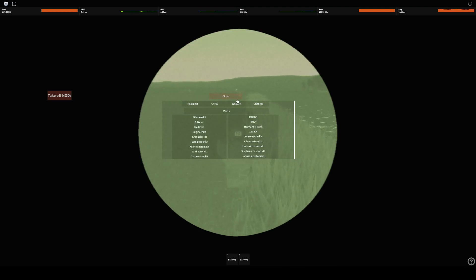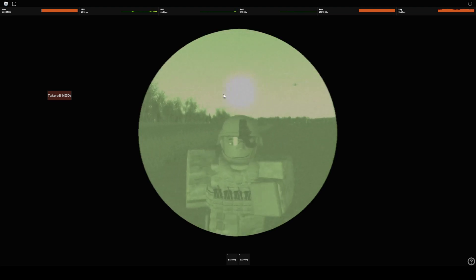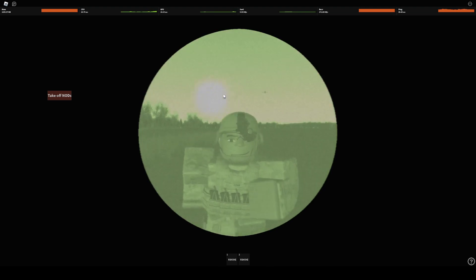All right, were we supposed to get a kit? No. Okay, well I just grabbed it for the rifle.